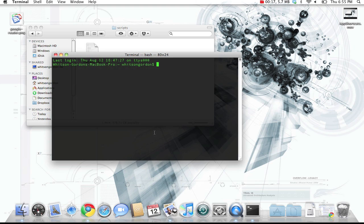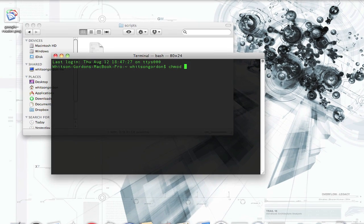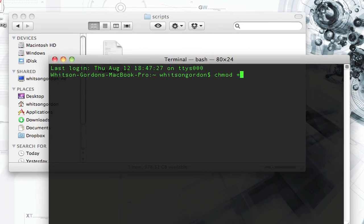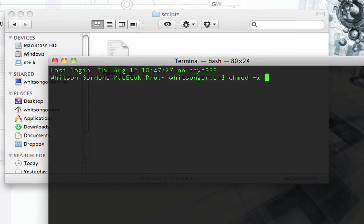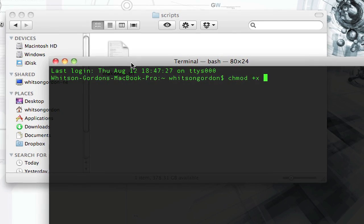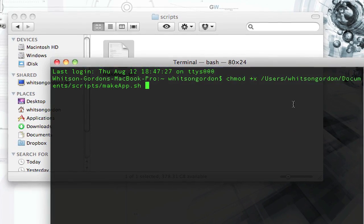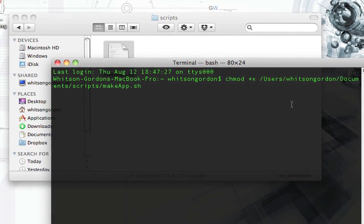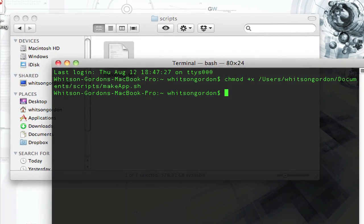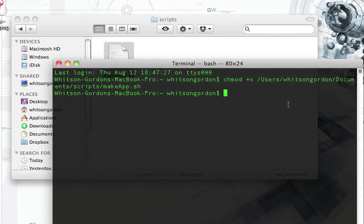Then open up a terminal window and type in chmod +x and then drag the script into the terminal window. Hit enter to make it executable.